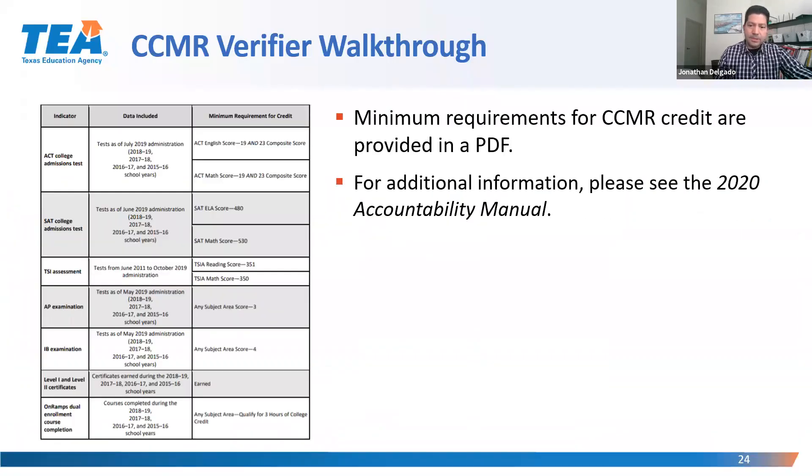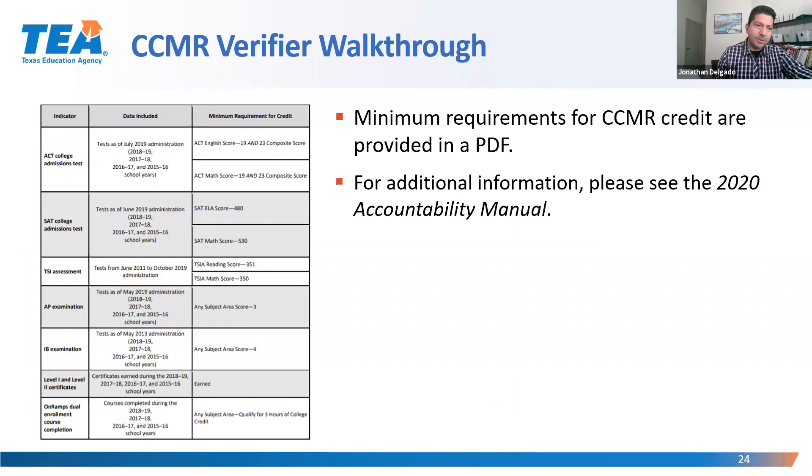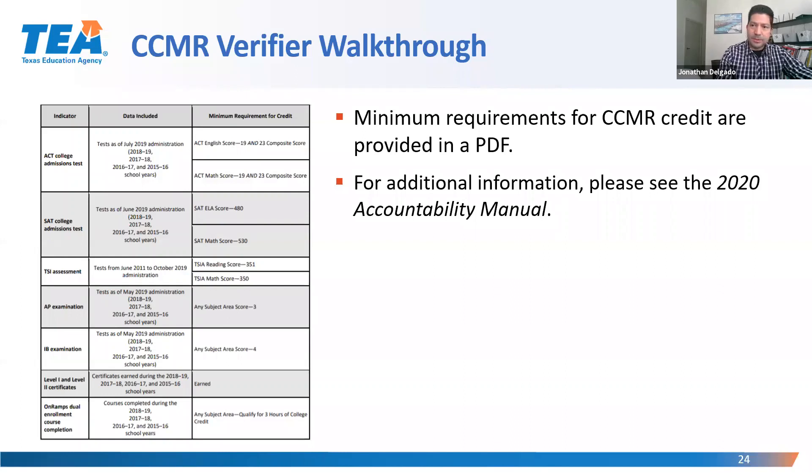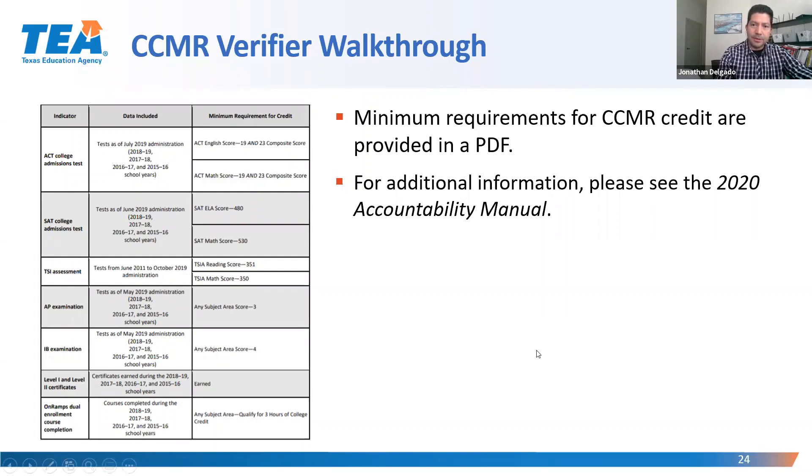Additionally, on that HTML page on the bottom left, there are links for a PDF. If you forget the criterion scores for each of the assessments, there's a quick cheat sheet on each of the criterion scores for SAT, ACT, and the TSI assessment, AP, IB, and level one and OnRamps. For additional information on these CCMR indicators, please see the 2020 Accountability Manual.